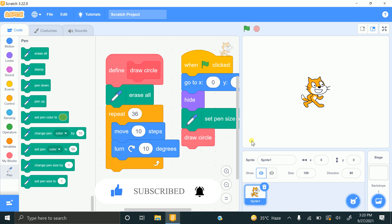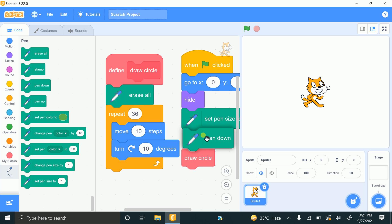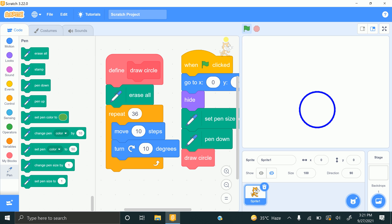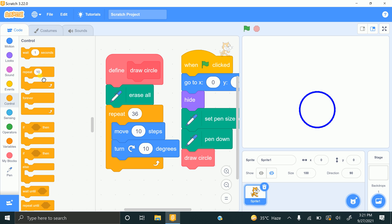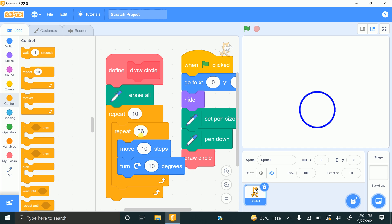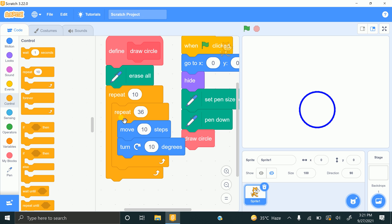We also need a 'pen down' block so it draws when the flag is clicked. That's the code for a single circle: repeat 36, move 10, turn 10. Now to make multiple circles I need a nested loop, so click on Control and drag another repeat block around the existing loop. I want 12 circles, so set it to repeat 12 times — but this will draw all circles on the same point.